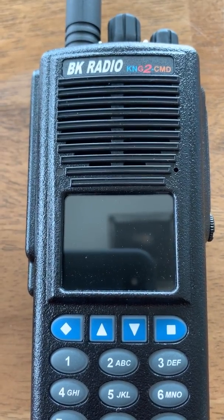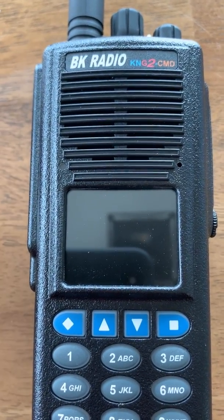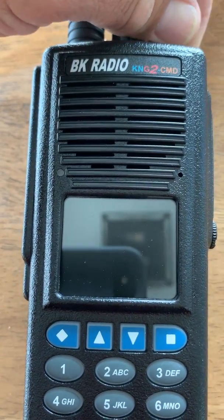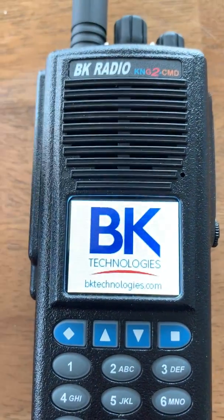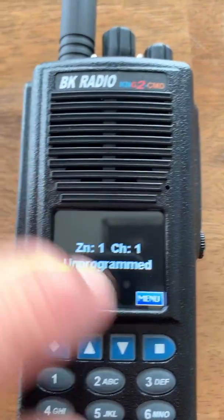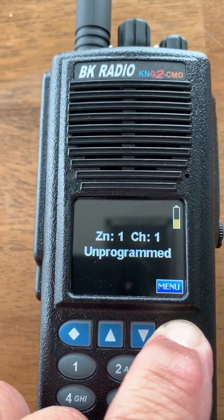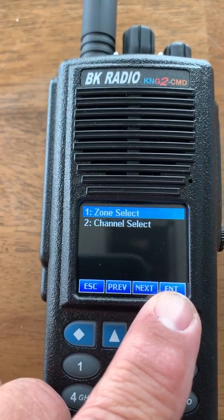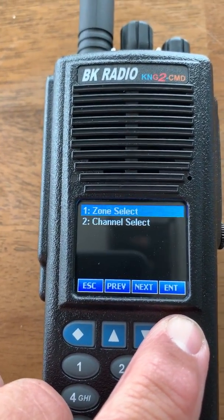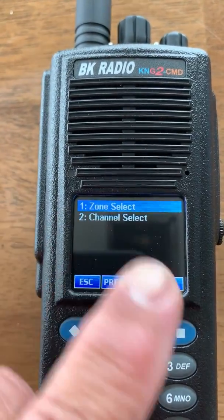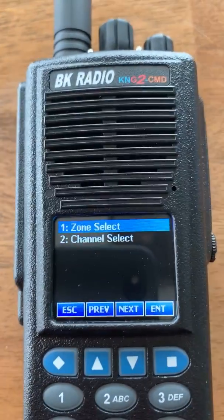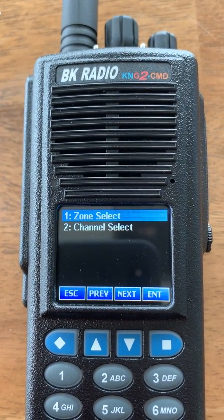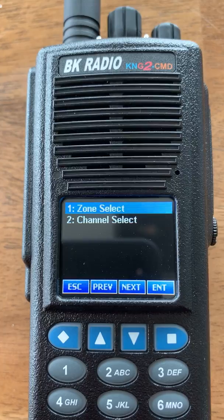If you do anything else with the radio after that — like hit menu, or go to zone and channel select, and go into a different zone or a different channel — those frequencies that you just took out of that command zone are somehow still in there.